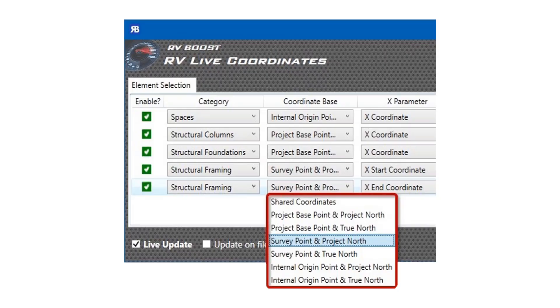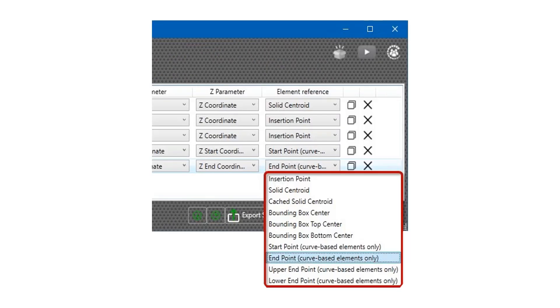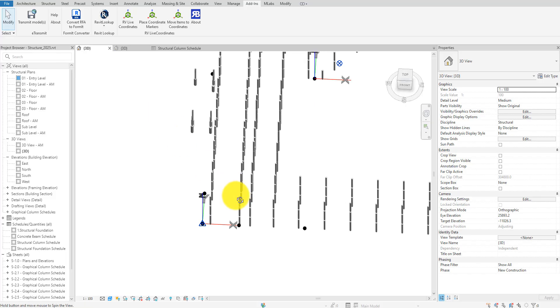One great advantage of this method is that it works with all coordinate systems, whether the shared coordinate system or a custom system based on the project base point, the survey point, or even the internal origin. Also, you can choose which point on each Revit object the app should use to calculate coordinate values. This can be its insertion point, solid centroid, start points, end points, and so many more options.